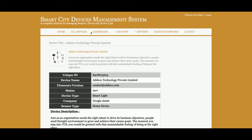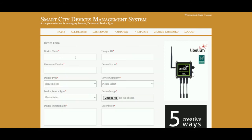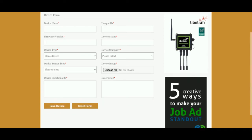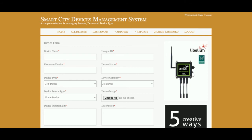From the dashboard you can add a device. The add device form includes: device name, unique ID (each device has its own unique ID), firmware version, device status (offline or online), device type (sensor, smart light, or GPS device), device company (what company you bought the device from), sensor type (industrial or home automation device), device image, device functionalities, and a description. After filling this form you will be able to save your device.